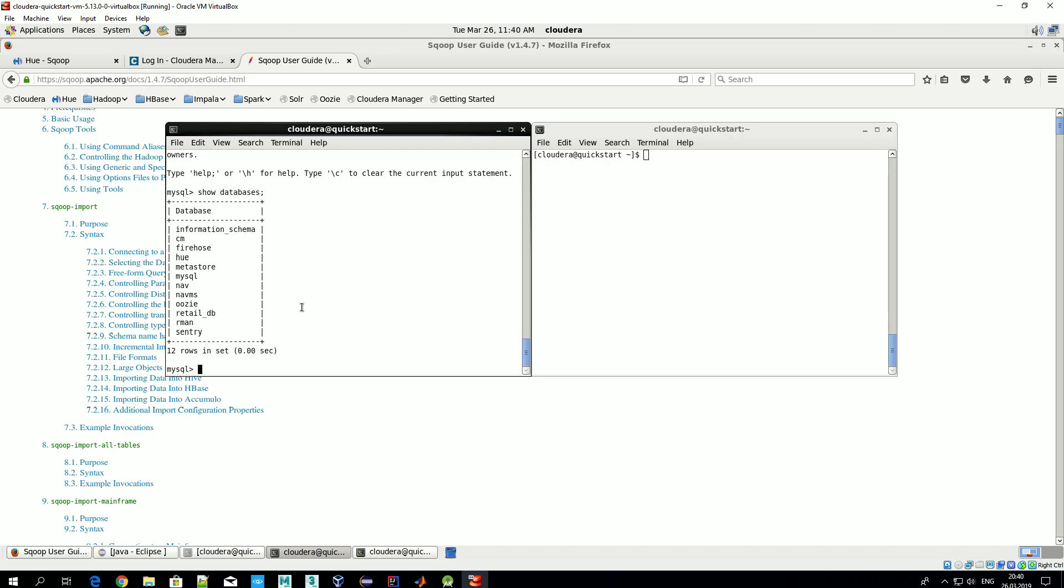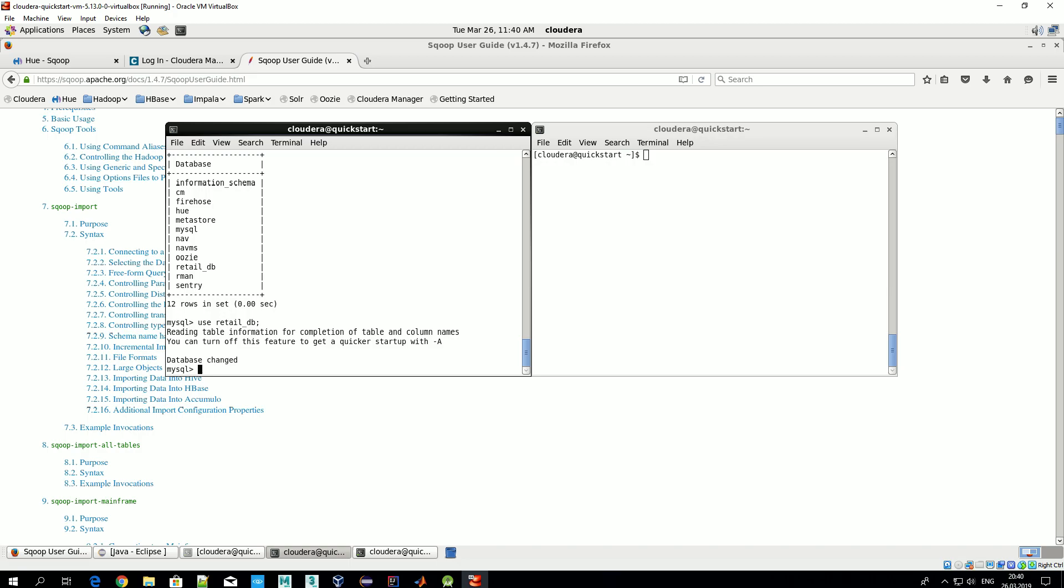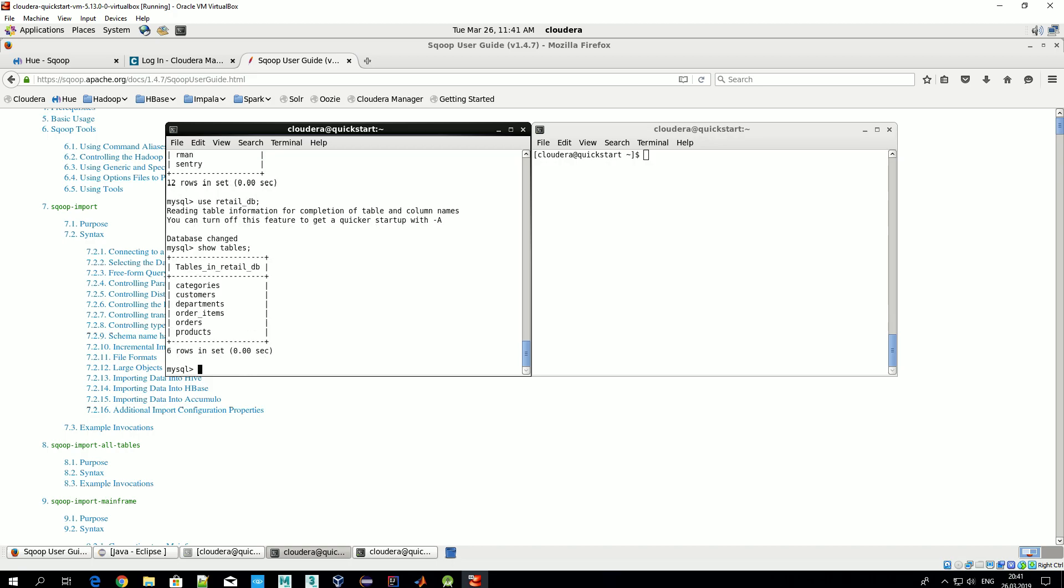We have 12 databases. Let's use retail_db, for example. In this command we tell our database management system that all other commands we are going to type will be related to this particular database - in our case, that's retail_db. Let's see which tables are defined here. Okay, six tables. Let's take the first one and see what we have here, if any.